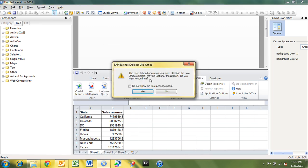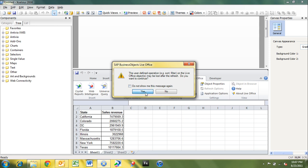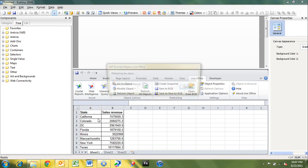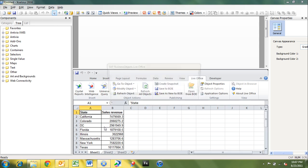And it says, universe objects may be lost. The user-defined operations sorts and filters on the LiveOffice objects may be lost after refreshed. You want to continue. And what that's telling you is that on this data, if you apply a sort or a filter or anything, you could lose that sort of that filter. And then just the data from the universe will be imported.